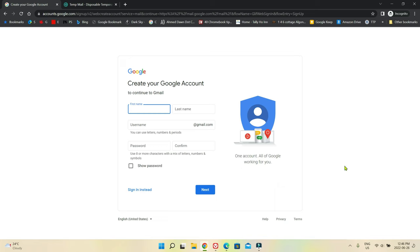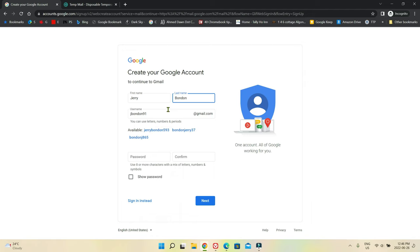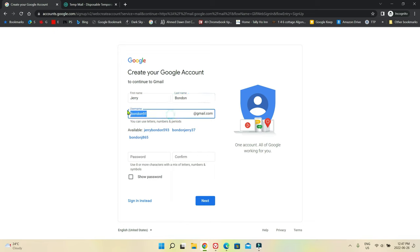So now it's asking you a few personal questions. First name — I'm just going to say Jerry. Last name — Bondon. And username — this is going to be your username, what you'd like your email address to be. For example, my own personal email has my name attached to it. You can choose anything you want as long as it's available, so let's see if 'my first email' is available.